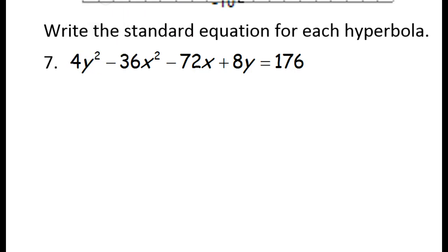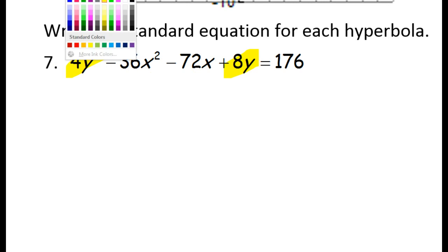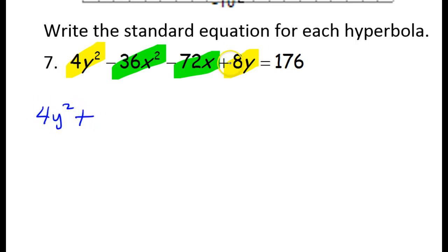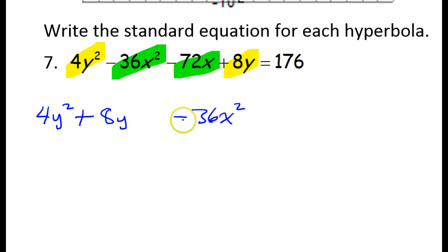Your first step needs to be to group together your terms that have the same variable. This term has a y and this term has a y, so these two terms need to go together. I've got my x squared and I've got an x term here, so these two terms need to go together. Keep an eye on the squared terms — whichever squared term is positive, that's the one you want to go first. So we have 4y squared, that's positive, so I'll lead with 4y squared plus 8y. Notice I have this negative 36x squared, so I'll put that squared term second because it's negative, and then it goes with the minus 72x.